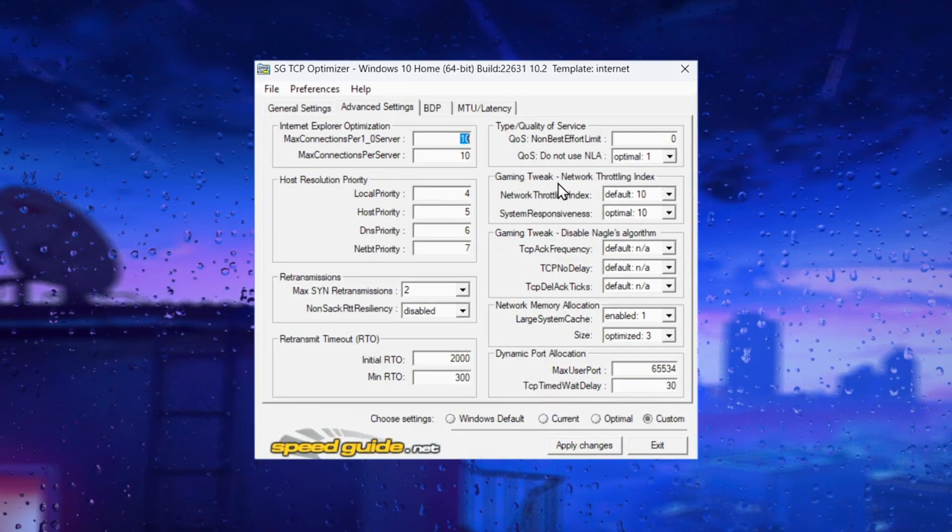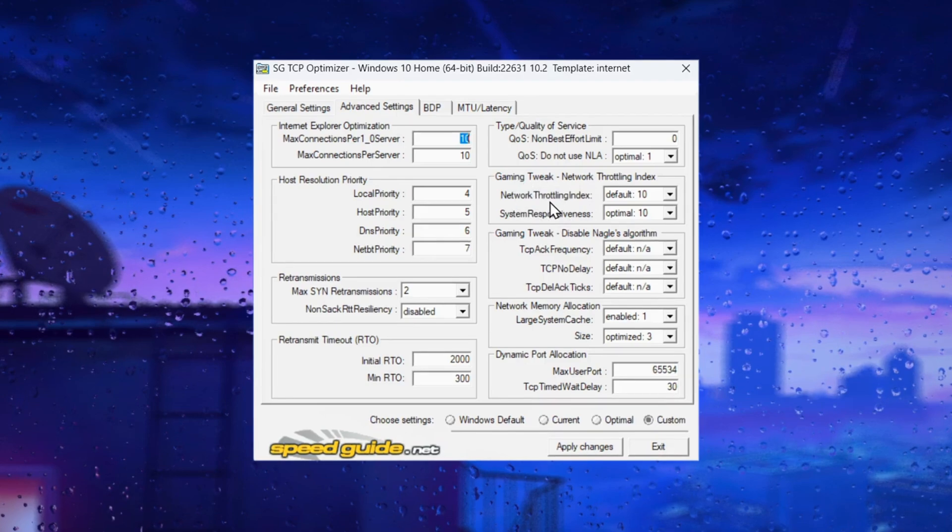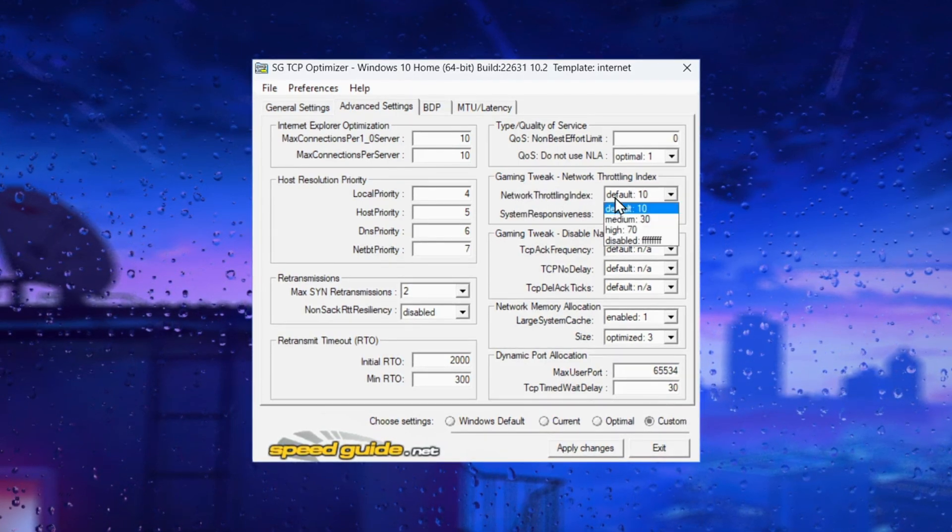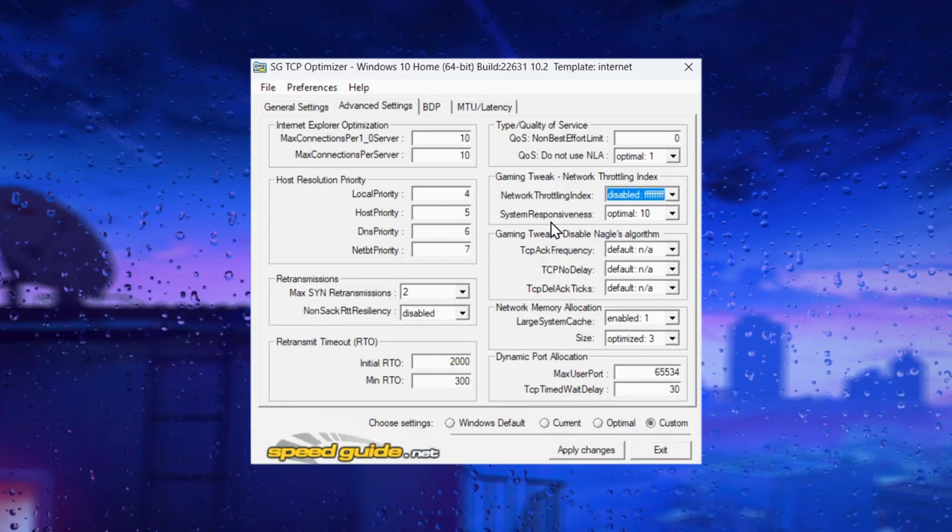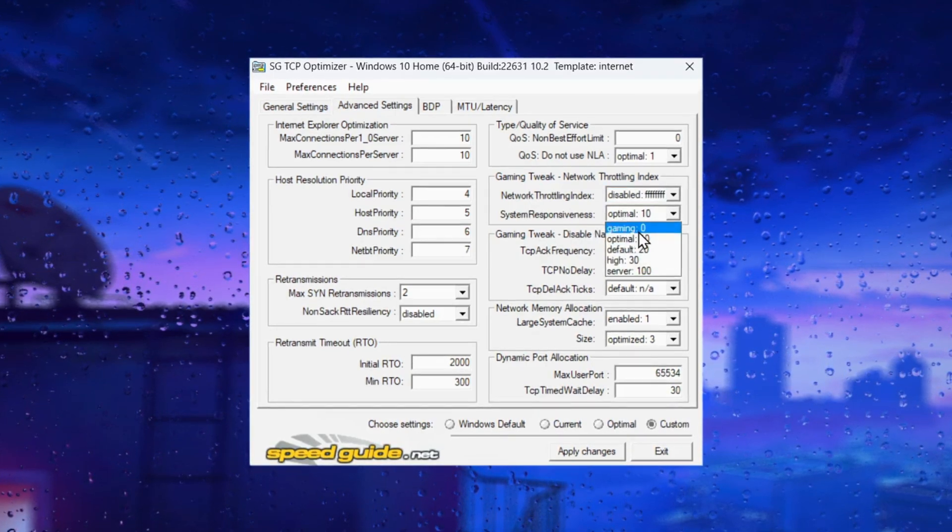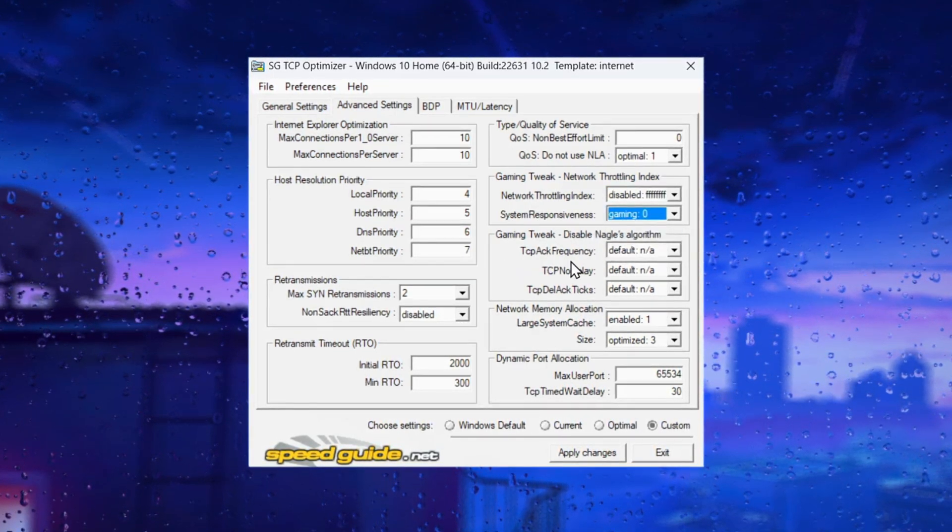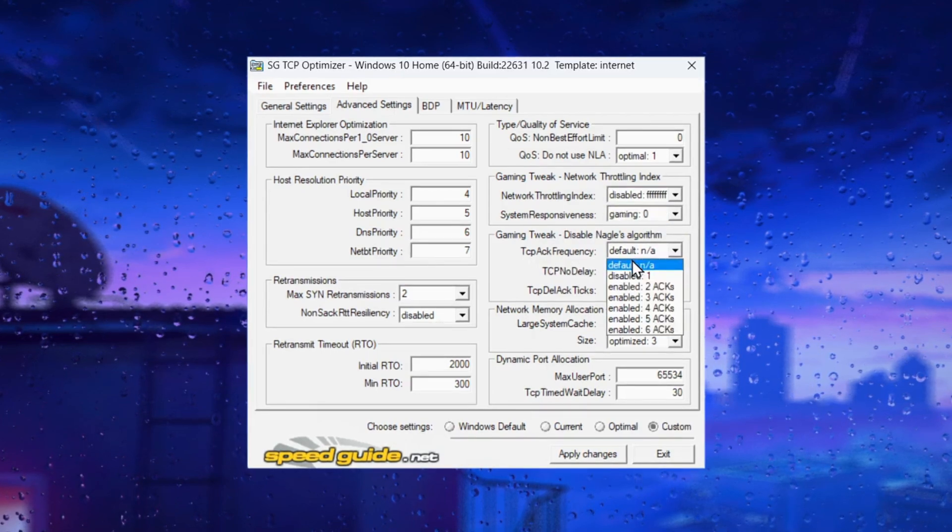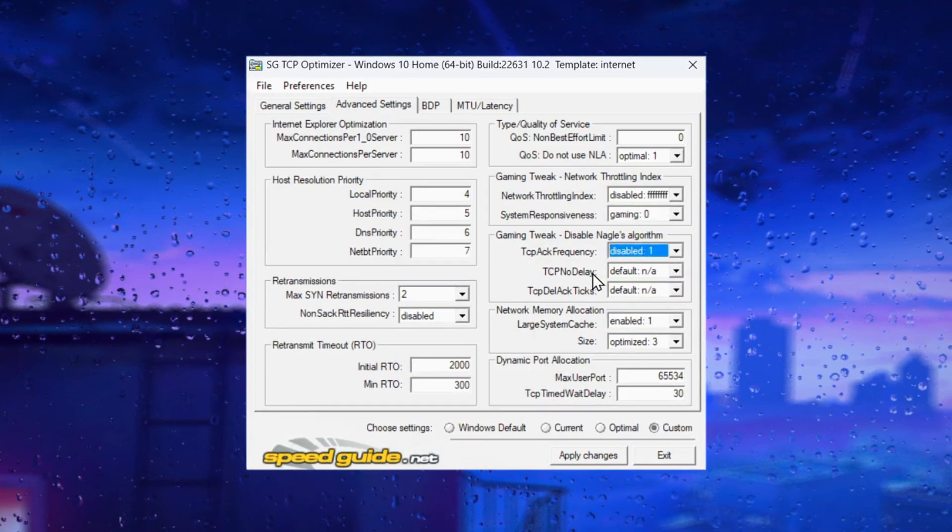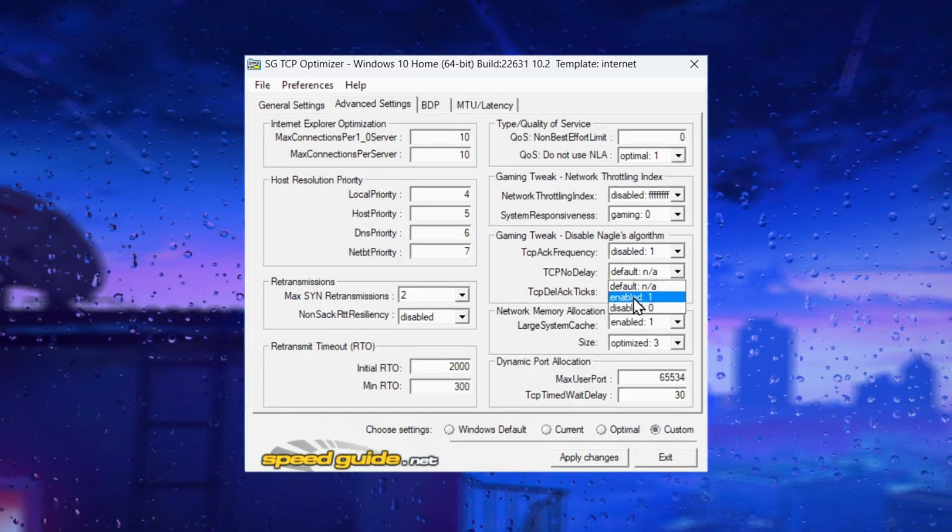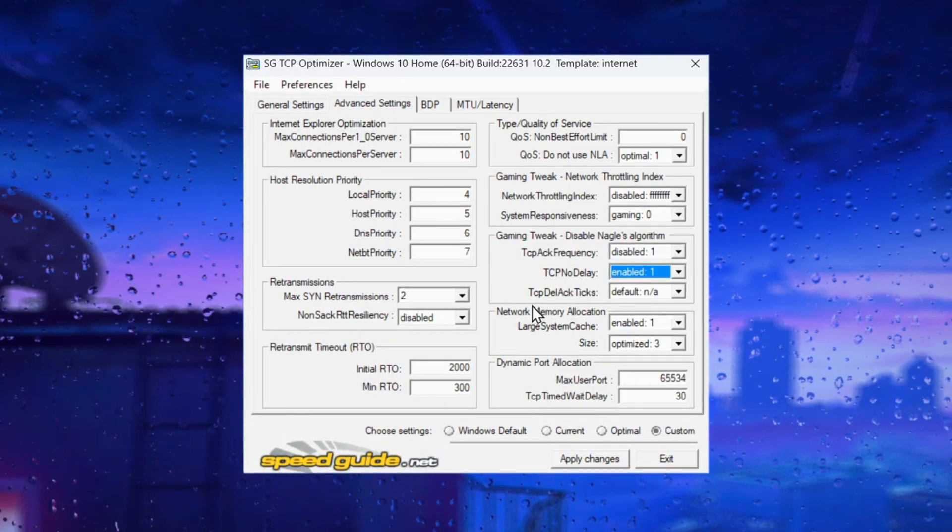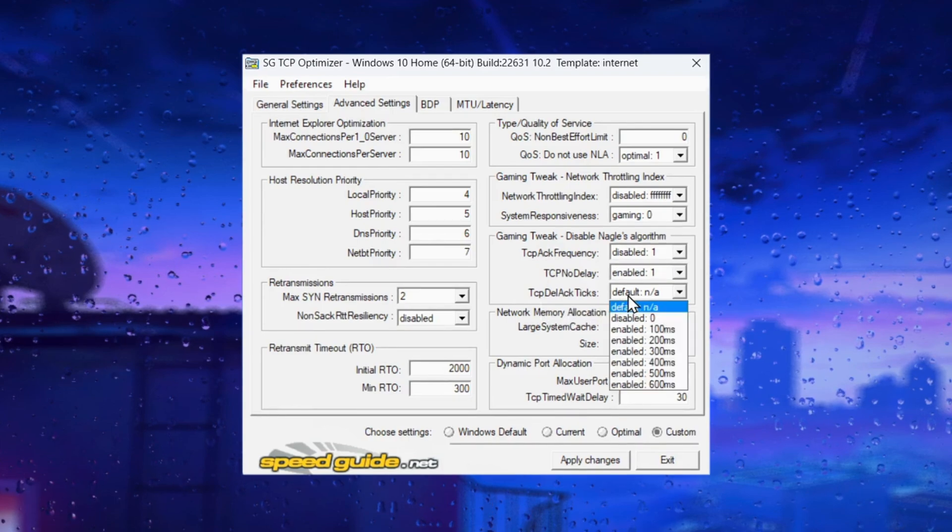Under gaming tweaks, disable the network throttling index. Set system responsiveness to gaming 0 and disable TCP acknowledgement. Enable TCP no delay and set TCP delayed acknowledgement to disabled.